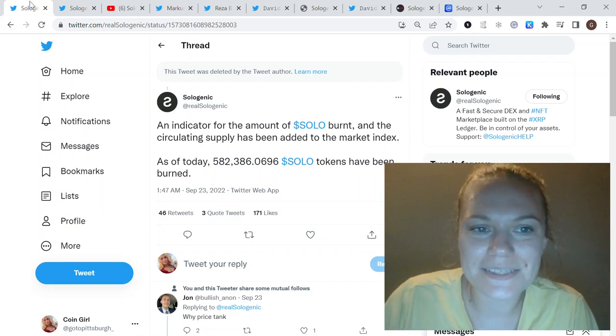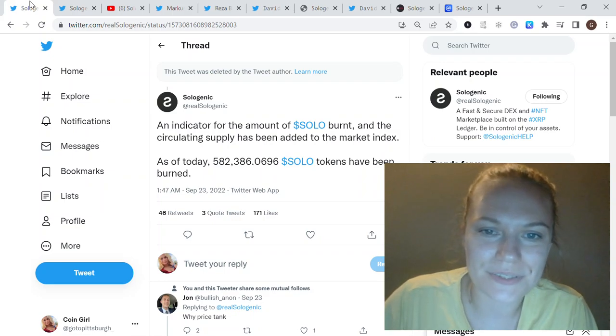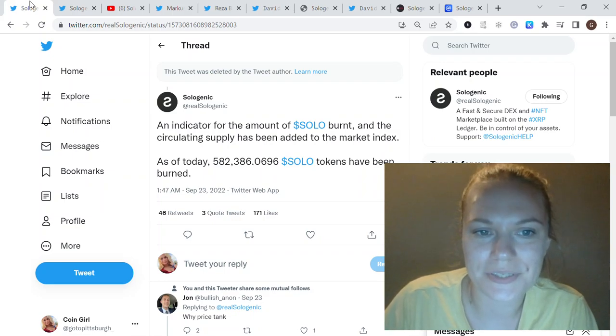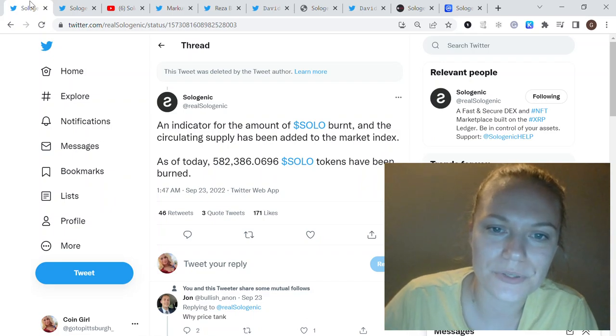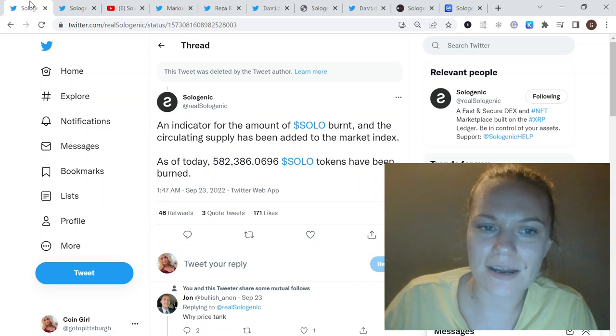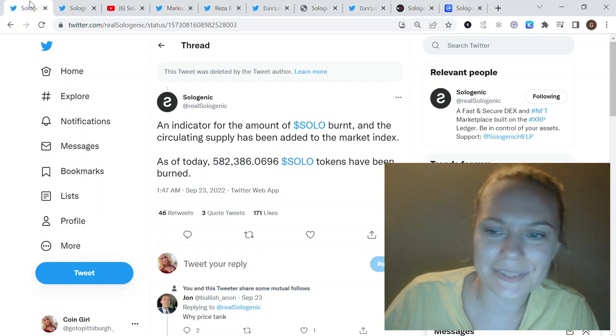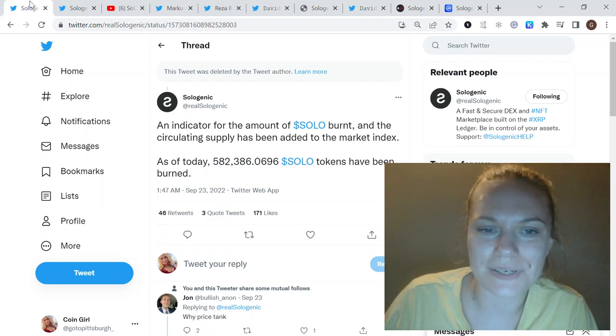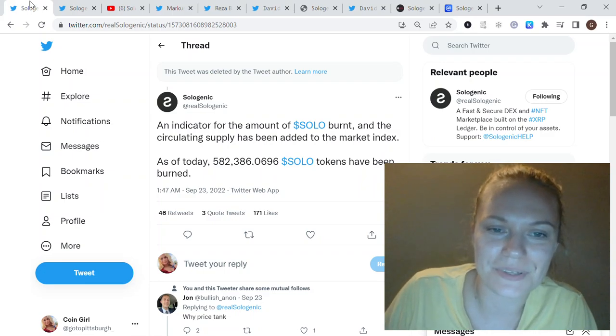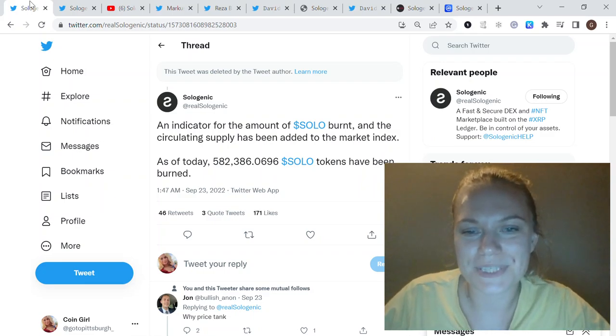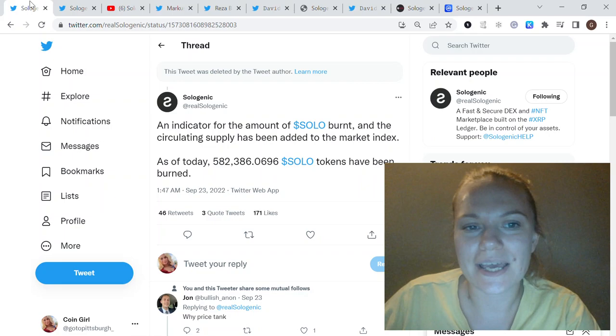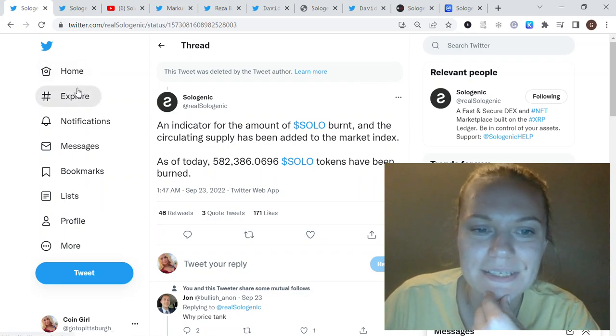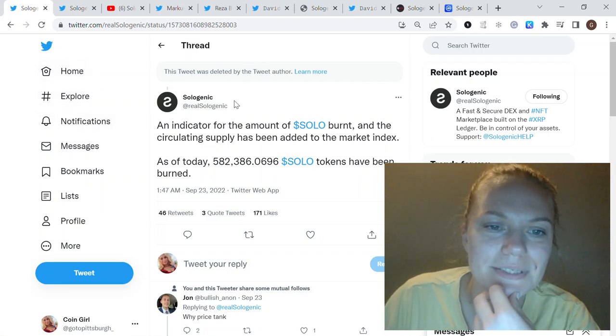The most exciting update for me is the SOLO burn indicator, and this feature is going to be part of the market index. The market index is going live on 29th of September, so it's a couple of days more before we see it in production.